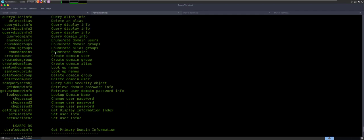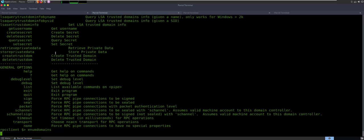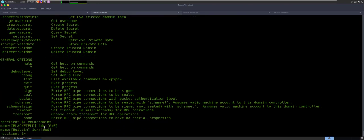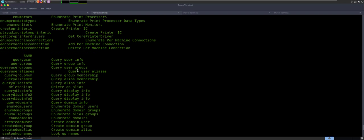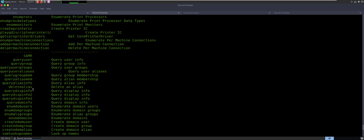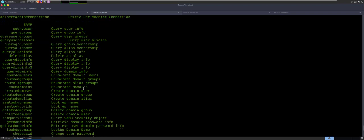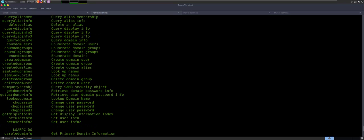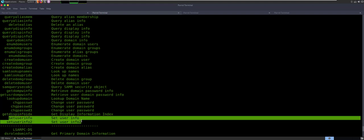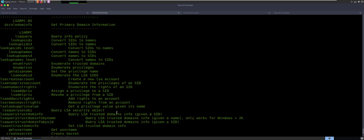You have to go kind of one by one — there's not a great way to do it. You can enum domains. So if I do enum domains, it's going to say it's Blackfield. We can query dom info and kind of go in one by one. You can change password, change password two, change password three — it's not actually how it works. Funny enough, you can only change your own password. But what we are going to do is this stuff right here: set user info, set user info two. By setting user info, you're going to be able to set that password.